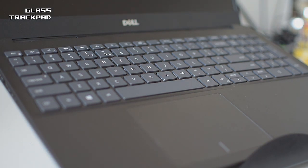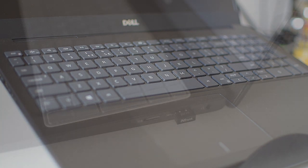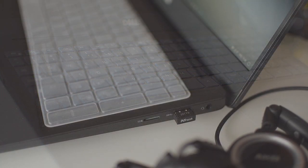Speaking of keyboard, it has good feedback although I prefer somehow slightly deeper key travel.